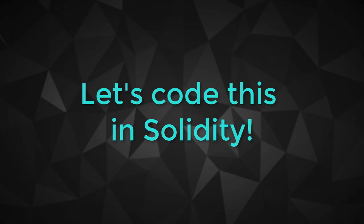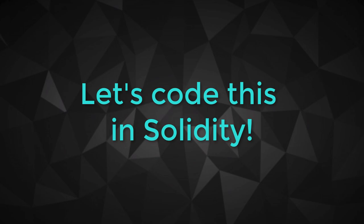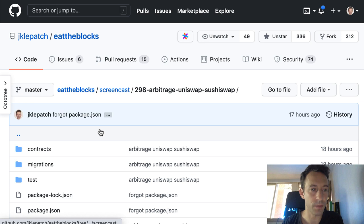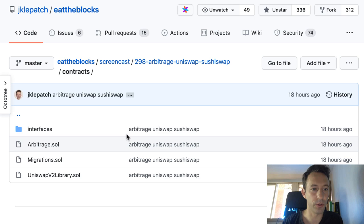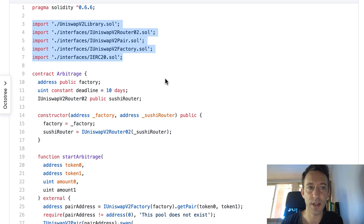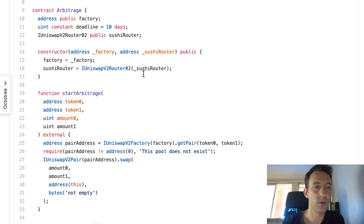Now let's turn this into code. There's a lot of code so we won't do live coding, but I'll walk you through the finished code. You can find it in the GitHub repo in this folder. This is a Truffle project, and the most important file is in the contracts folder: arbitrage.sol. We use Solidity 0.6 because that's what Uniswap uses.